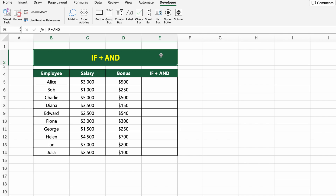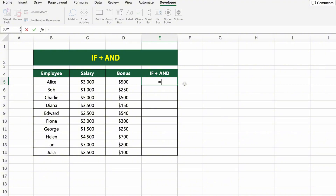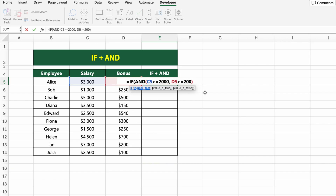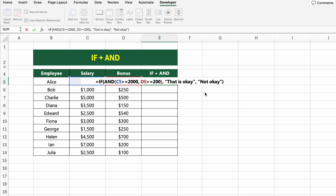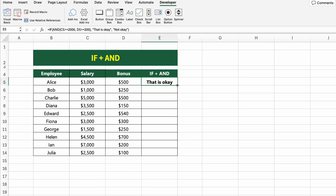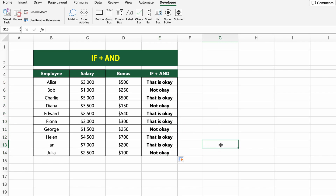In this table, we have employee salaries and bonus amounts. Now we want to check which employees meet both conditions: a salary of at least $2,000 and a bonus of at least $200. To do that, we'll use the IF plus AND combination. Click on the first cell under the IF+AND column and type EQUALS IF(AND(C5>=2000, D5>=200), "That is OK", "Not OK"). This checks if both the salary and bonus meet the criteria — if both are true, it returns "That is OK"; if not, it shows "Not OK". Press Enter and drag the formula down to apply it to the rest of the list.